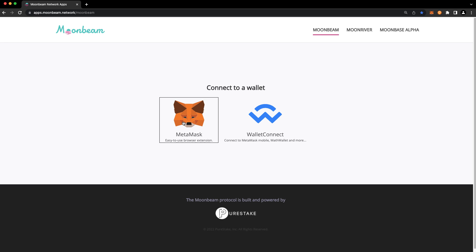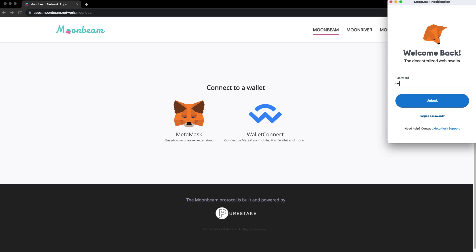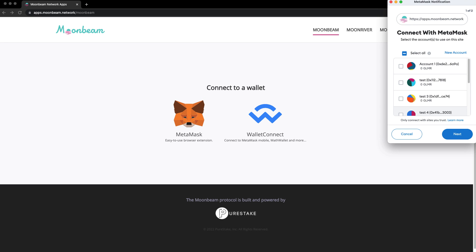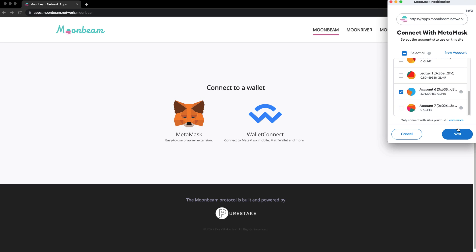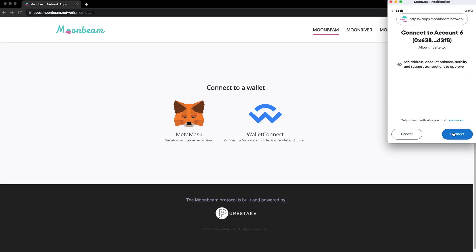Go ahead and connect to your wallet. We'll unlock our MetaMask wallet and choose the account that you'd like to connect to the dApp. Press connect.